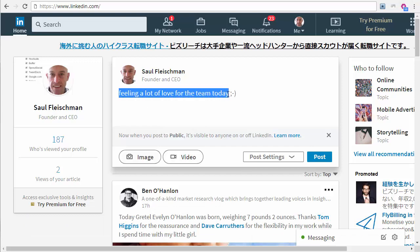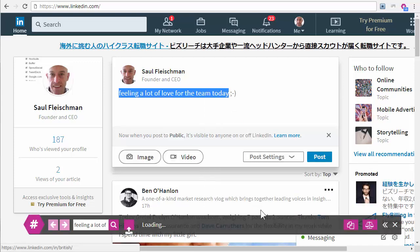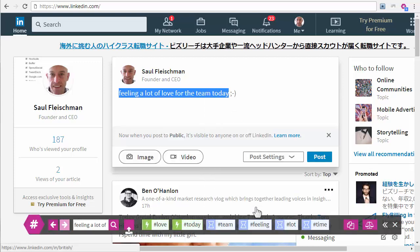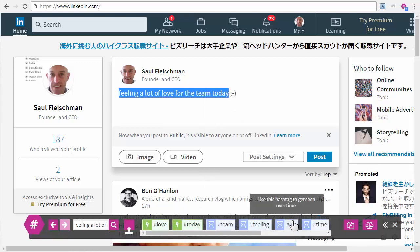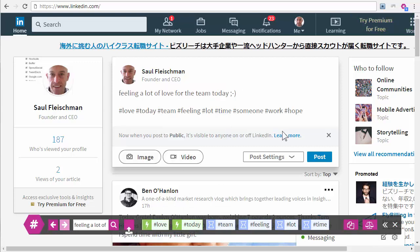You can also highlight a block of text and get hashtag suggestions for the whole block of text, and again, you may want to copy them all and then just cut out the ones you don't want.